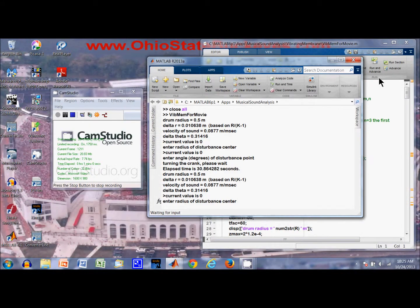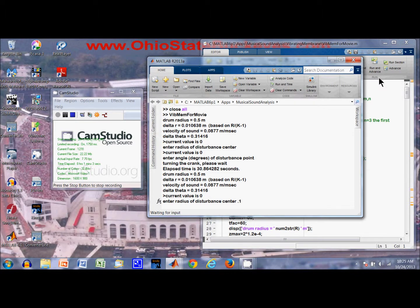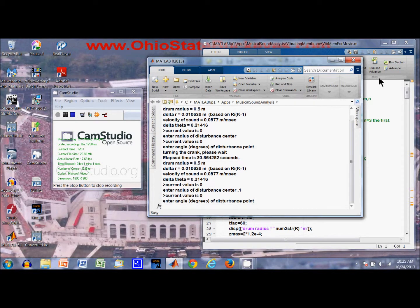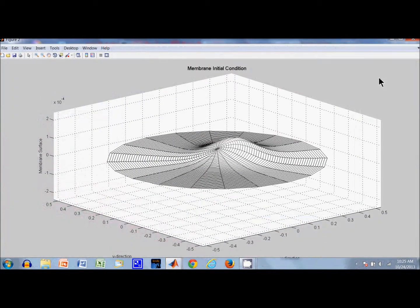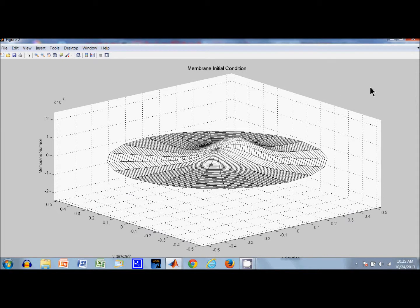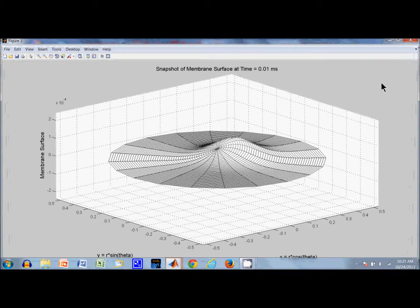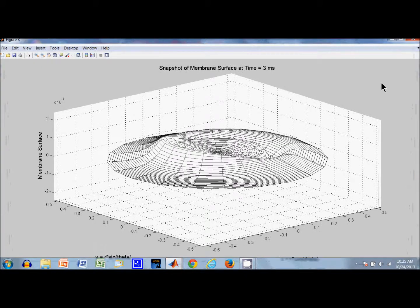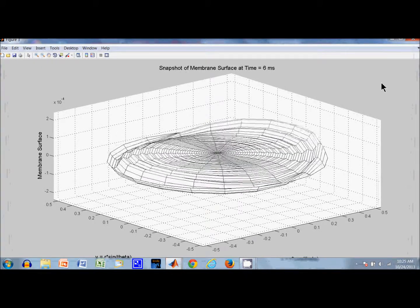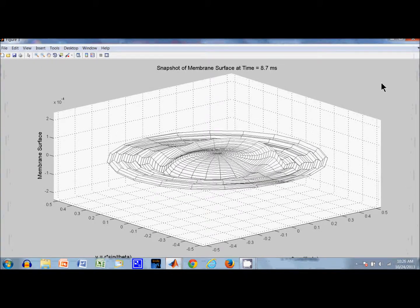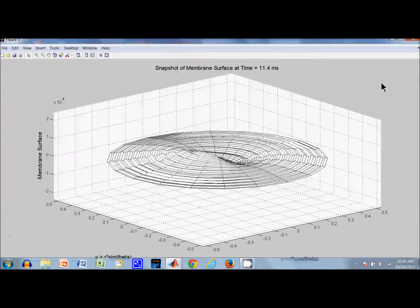Now let's take a look at how the response is when the disturbance is asymmetrical. Here the bump is off-center. You can see the responses are different.